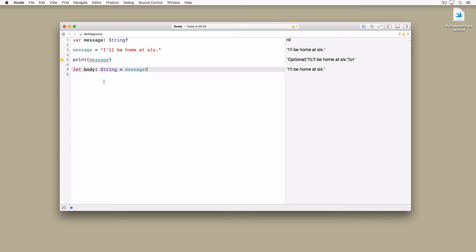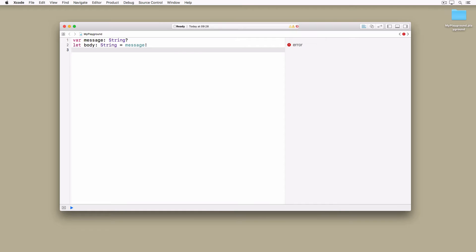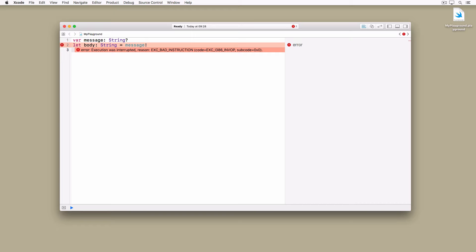But what happens if the optional doesn't have a value? Let's update the example to see what happens if message doesn't have a value. When the optional message doesn't contain a value, a runtime error is thrown. This time, Xcode leaves us out in the cold, not giving us any hints to fix the problem.